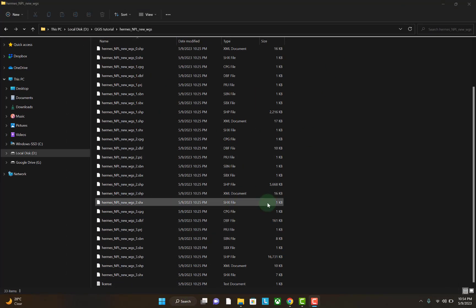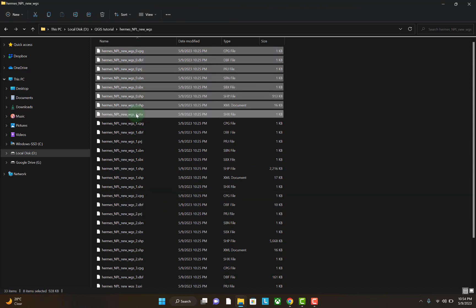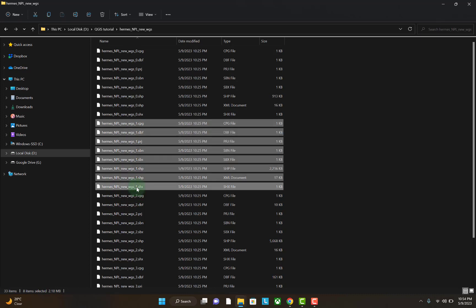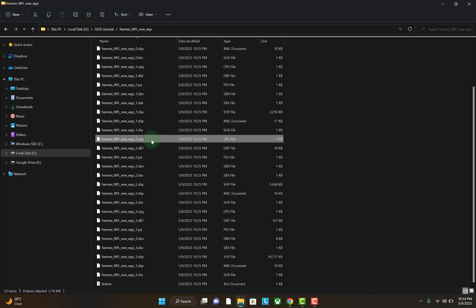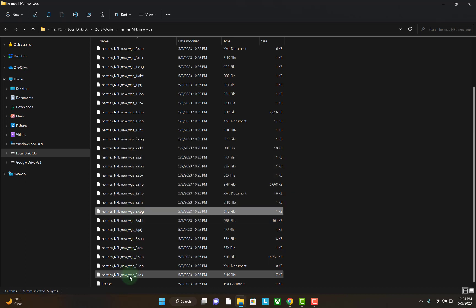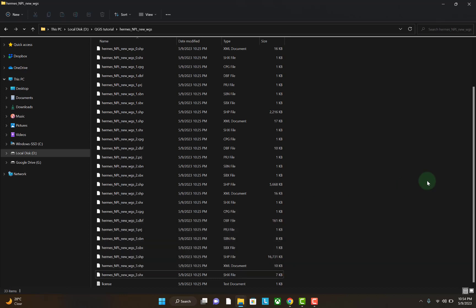The shapefile of Nepal is over here. There are many files. The files with 0 at the end are the shapefile for national level boundary. Those with 1 at the end are the shapefile for provincial level boundary. Those files with 2 at the end are for district level boundary. And those files with 3 at the end are for the local level boundary. In this video tutorial, I will be using the local level boundary.